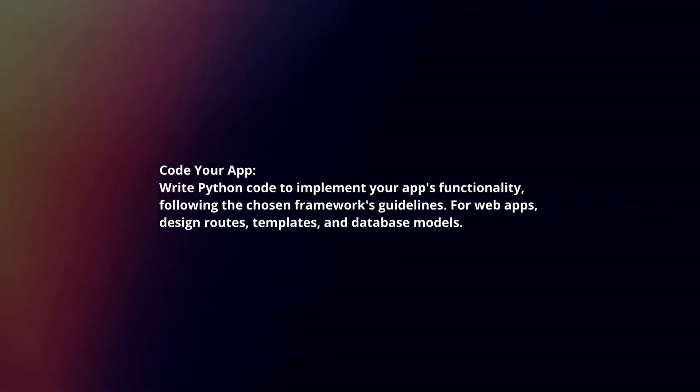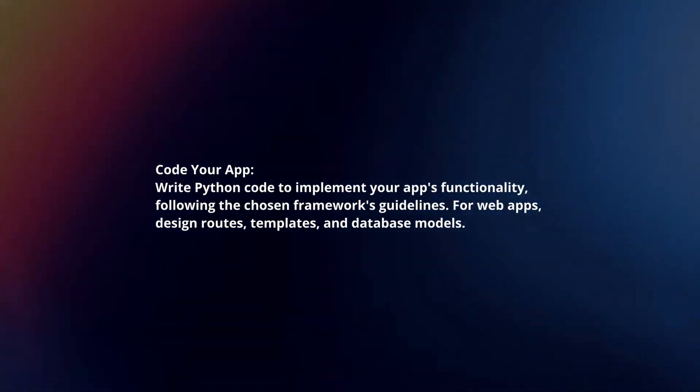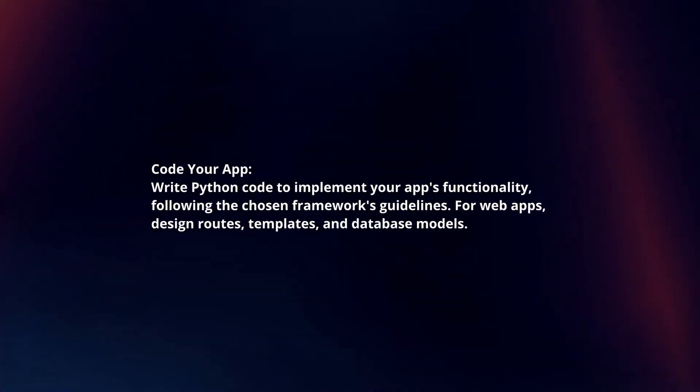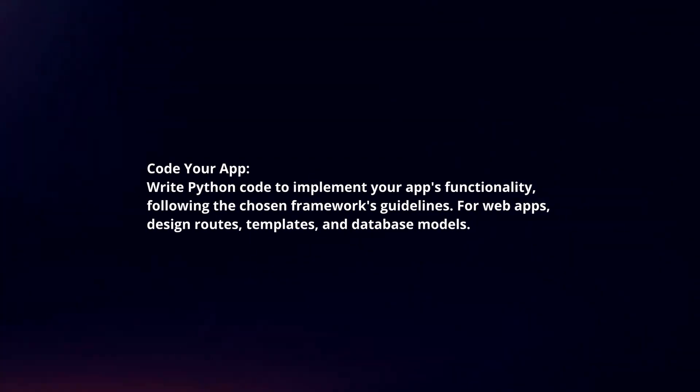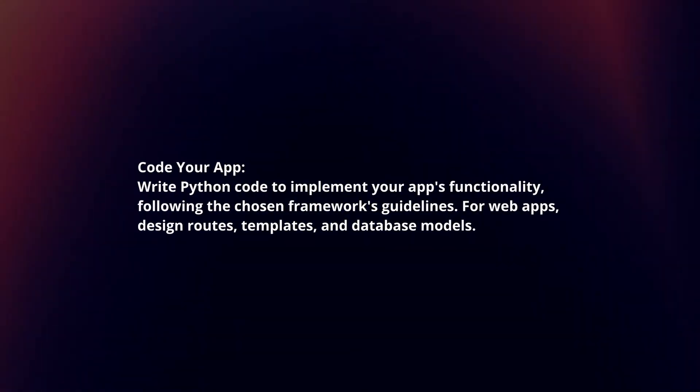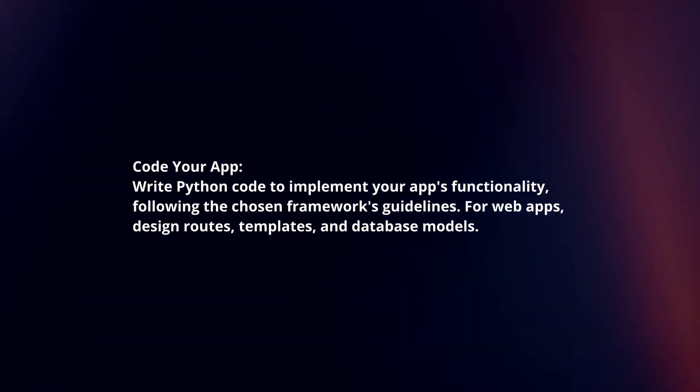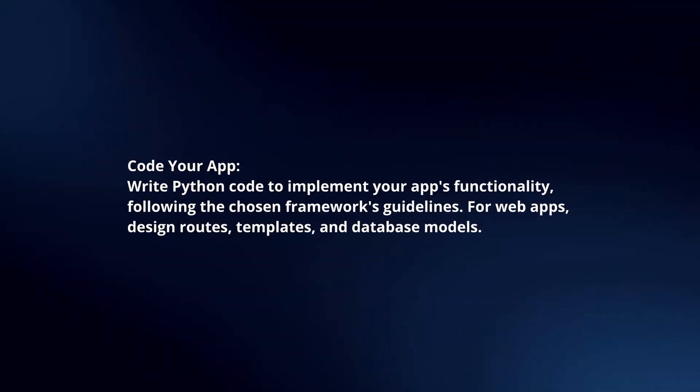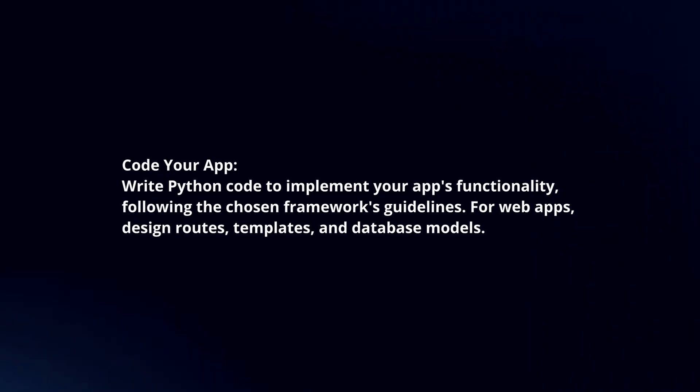Code your app. Write Python code to implement your app's functionality, following the chosen framework's guidelines. For web apps, design routes, templates, and database models.